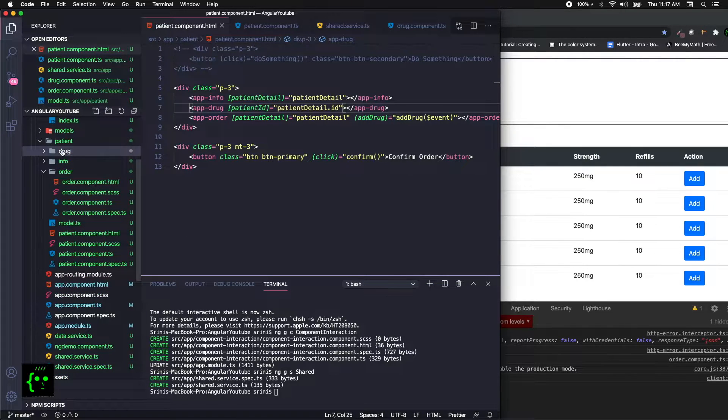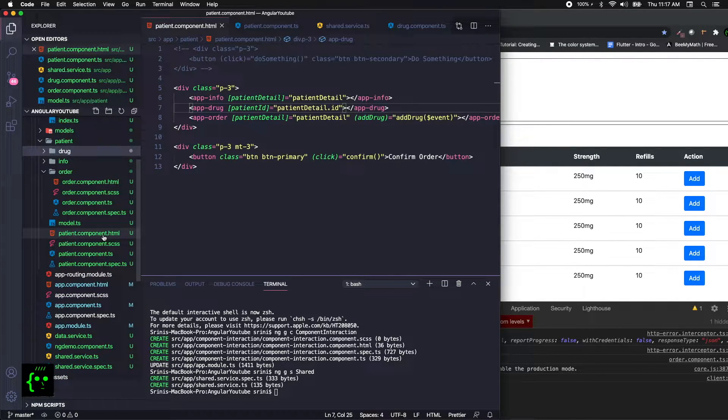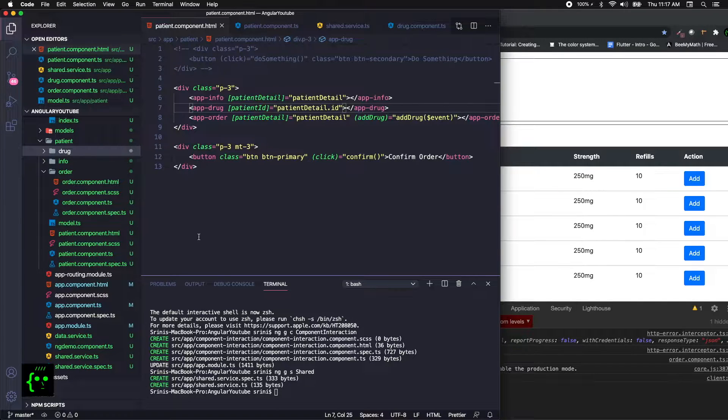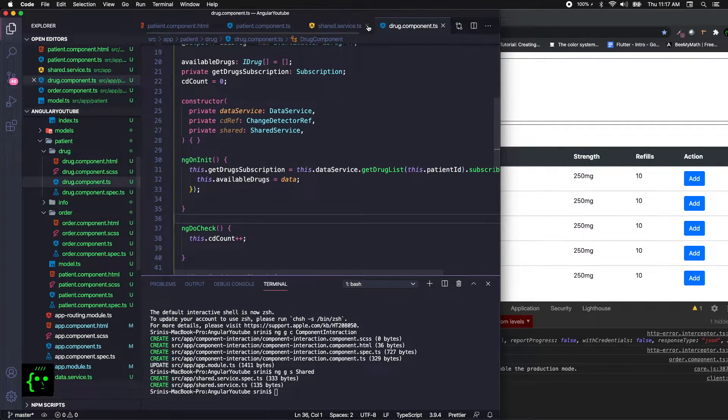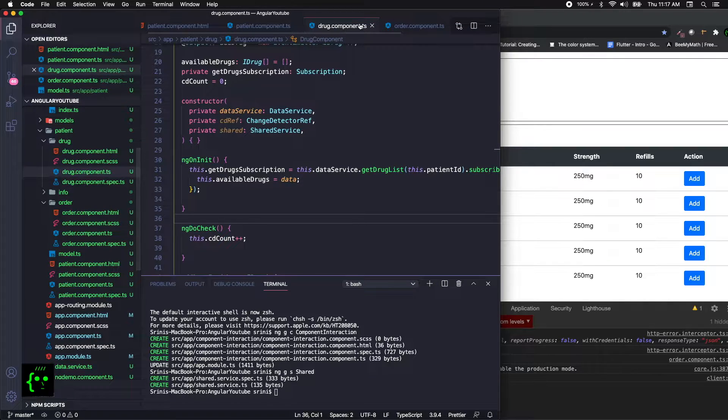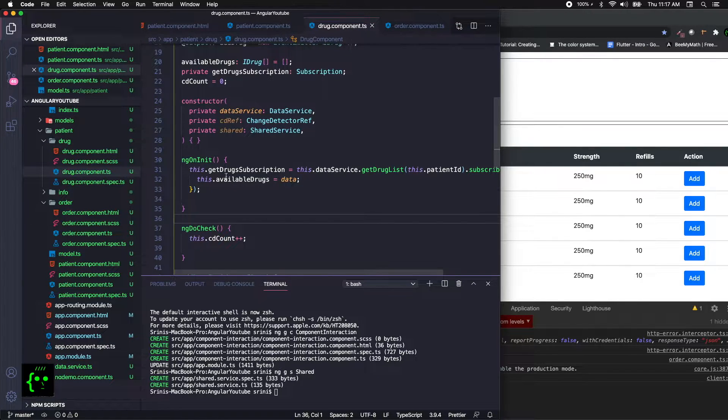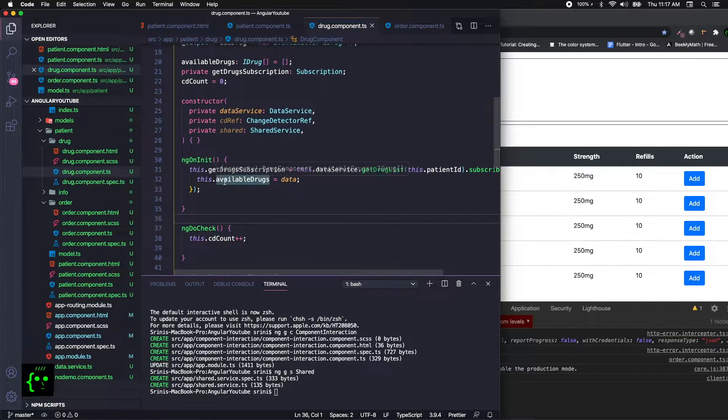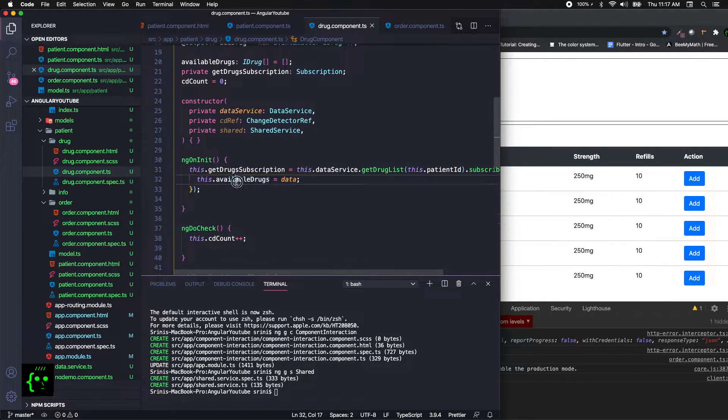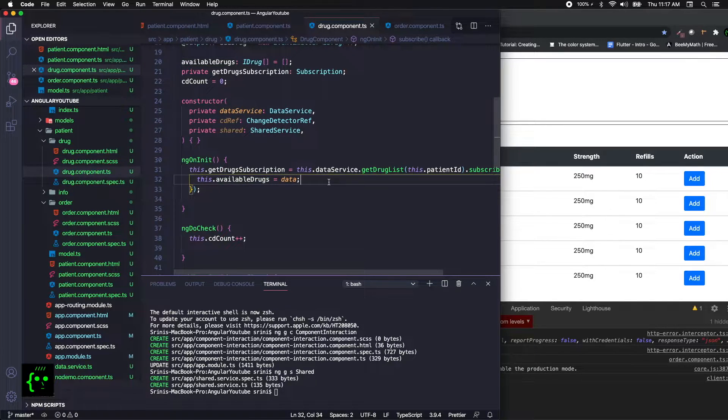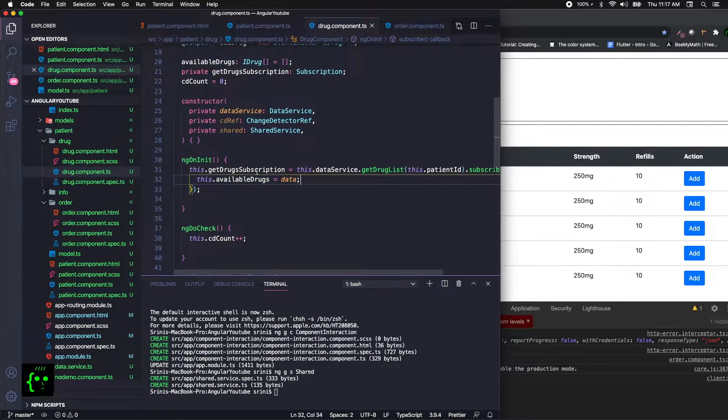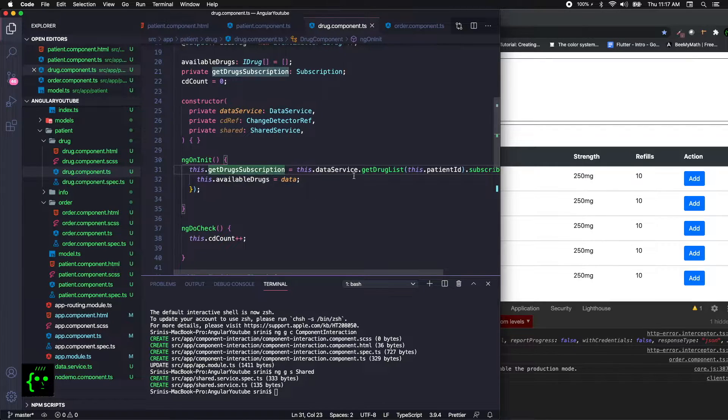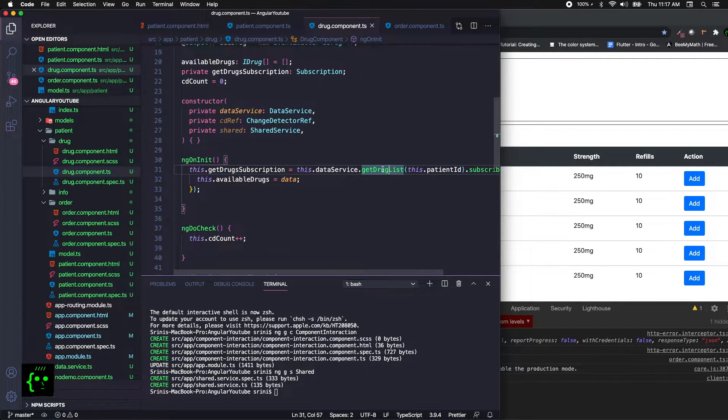In this use case, patient component is the parent and the drug component is the child. This is the parent and we are calling the drug component from patient component. If you can look here, the drug component is here and the patient component is over here.